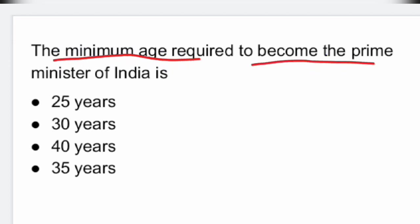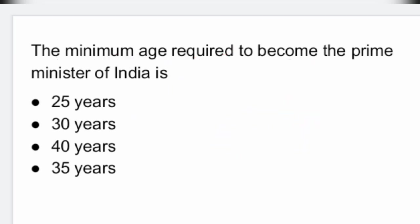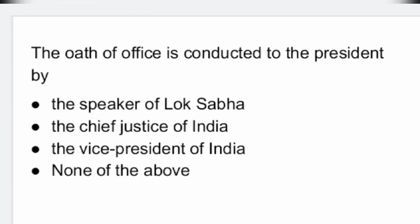Next question: the minimum age required to become the Prime Minister of India is 25 years. Option A: it is 25 years. The minimum age required to become Prime Minister is 25 years.